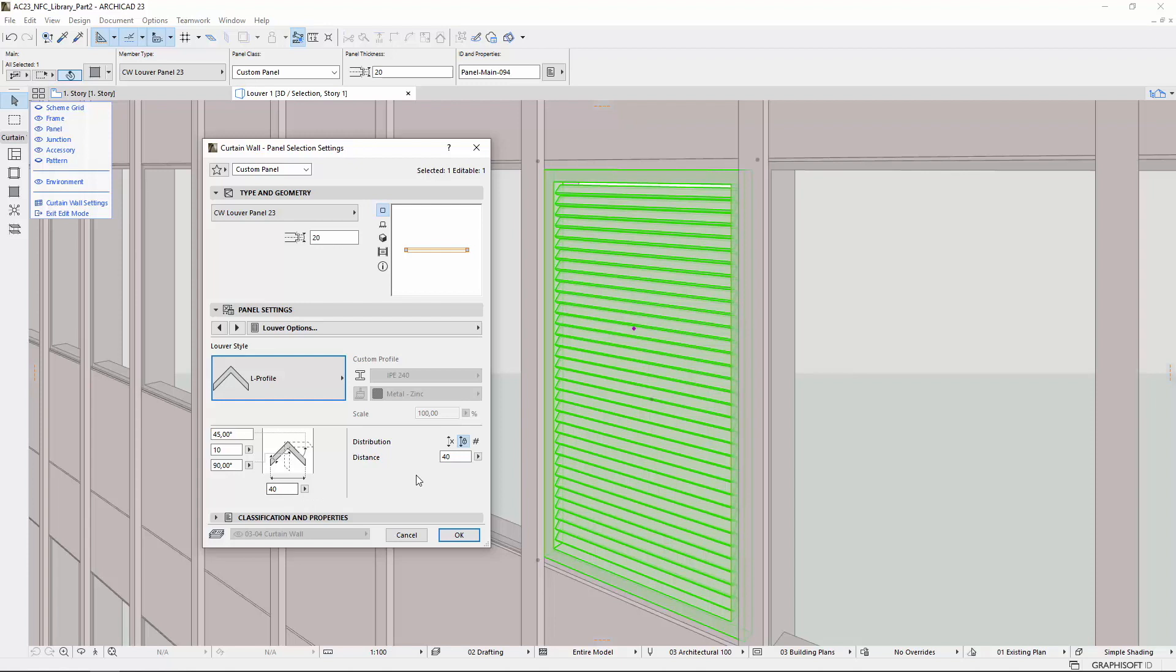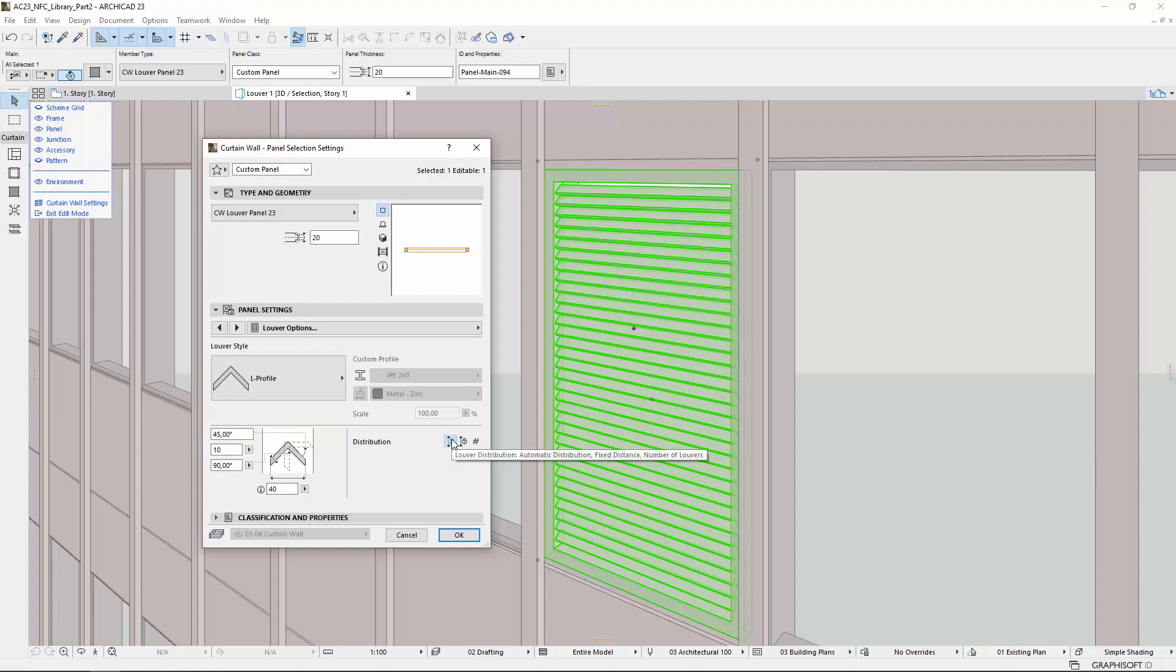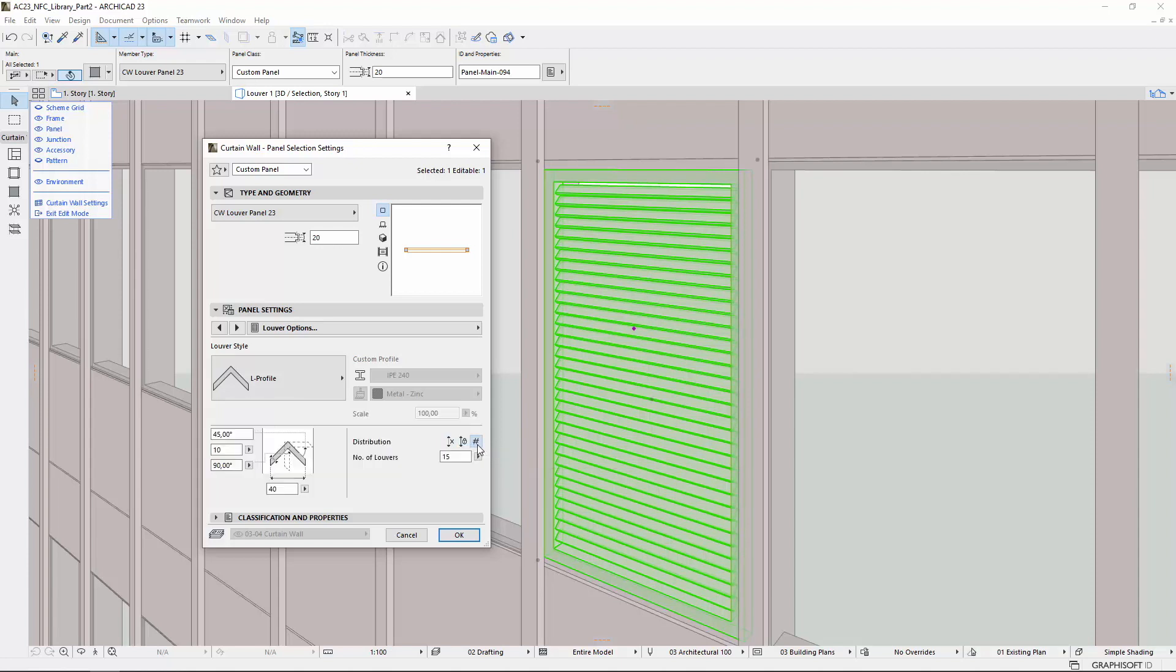The Louver distribution can be set on the bottom right part of the tab page. Here you can select the Automatic Distribution, the Fixed Distance, or the Number of Louvers options.